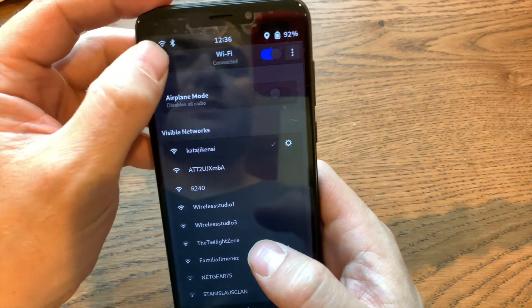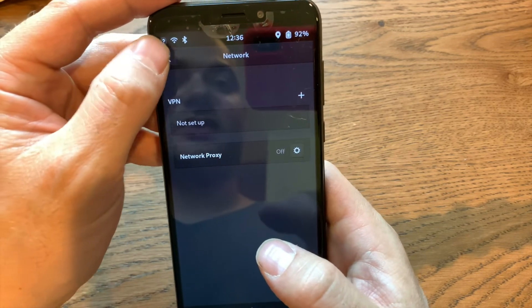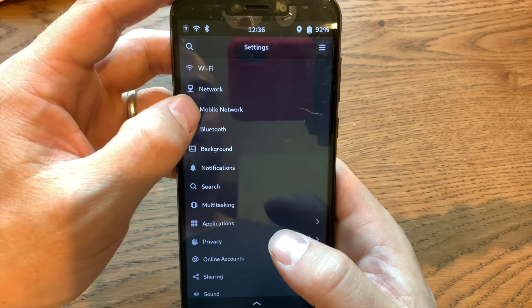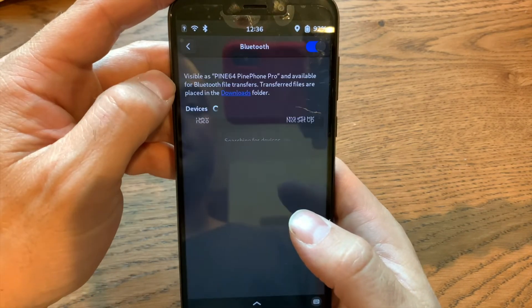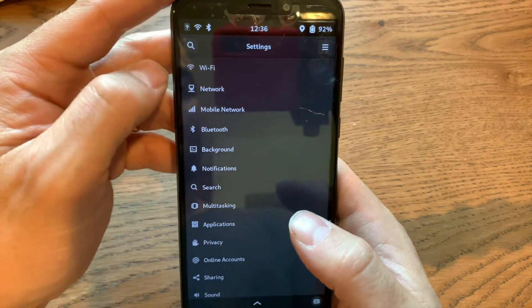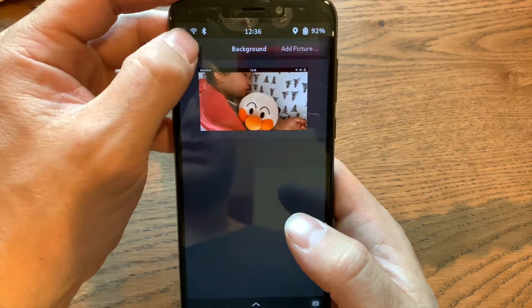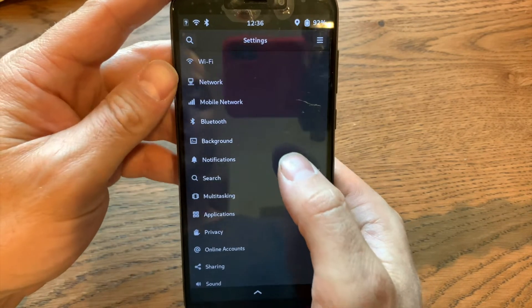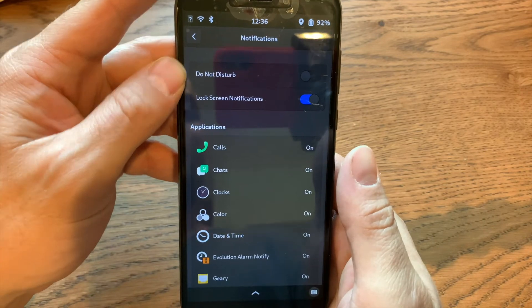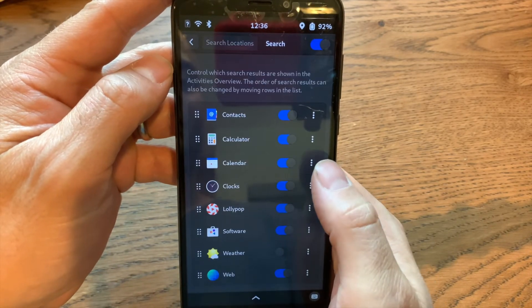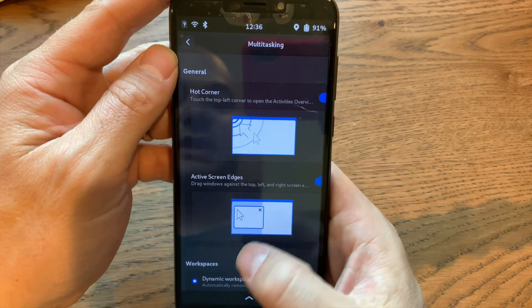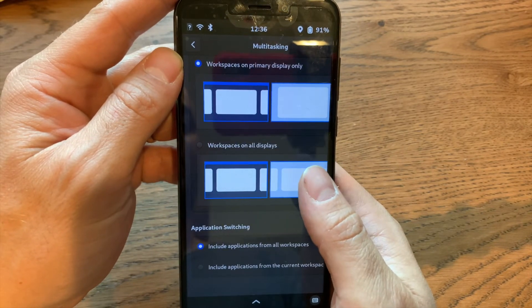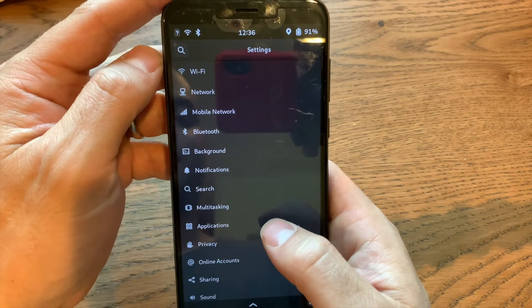There's WiFi, VPN settings in the network. This is no SIM card right now. Bluetooth. Background, which doesn't seem to work all that well. It only seems to appear temporarily while switching. Notifications for different apps individually. It edits the global search.